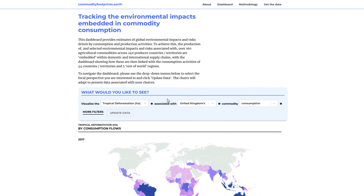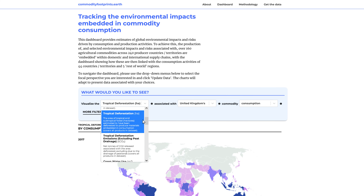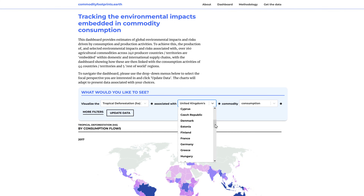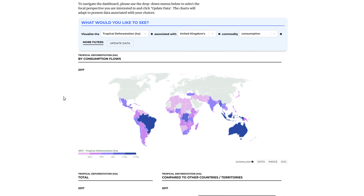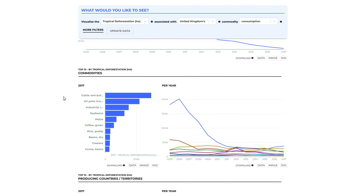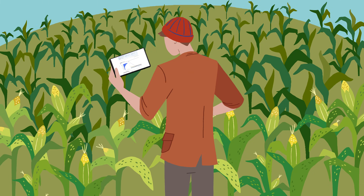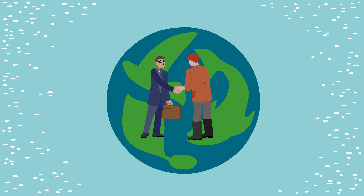The interactive dashboard lets you see what the impacts are, where in the world they occur, how this is changing through time and the commodities linked to the impact. This will help countries to understand the environmental impacts of their consumption and target their policies and investments where they will help the most. Countries can then work together through trade or aid to solve the problems linked to their consumption.